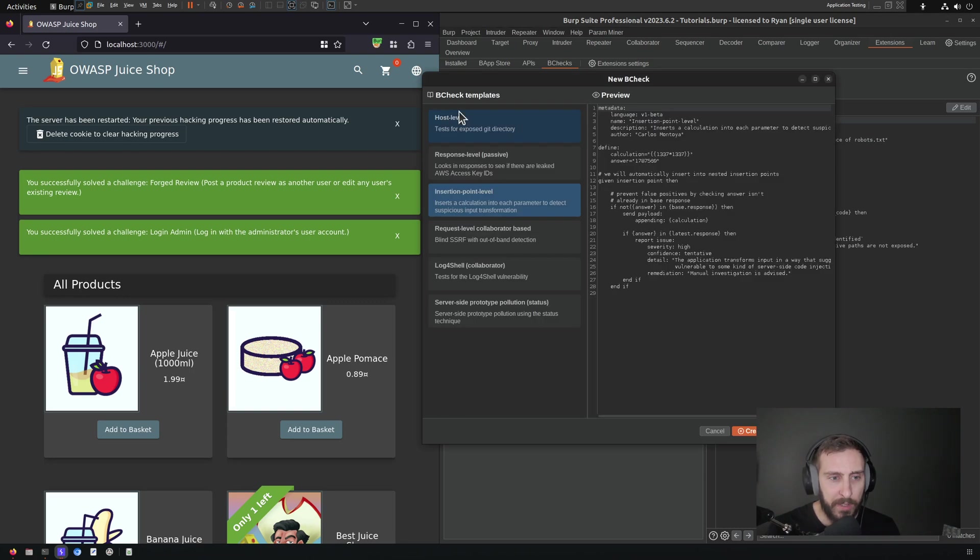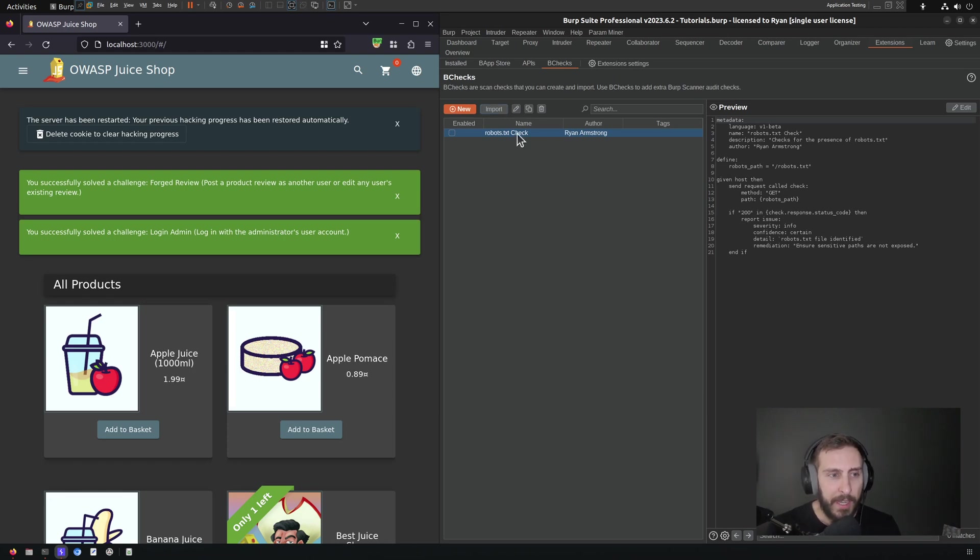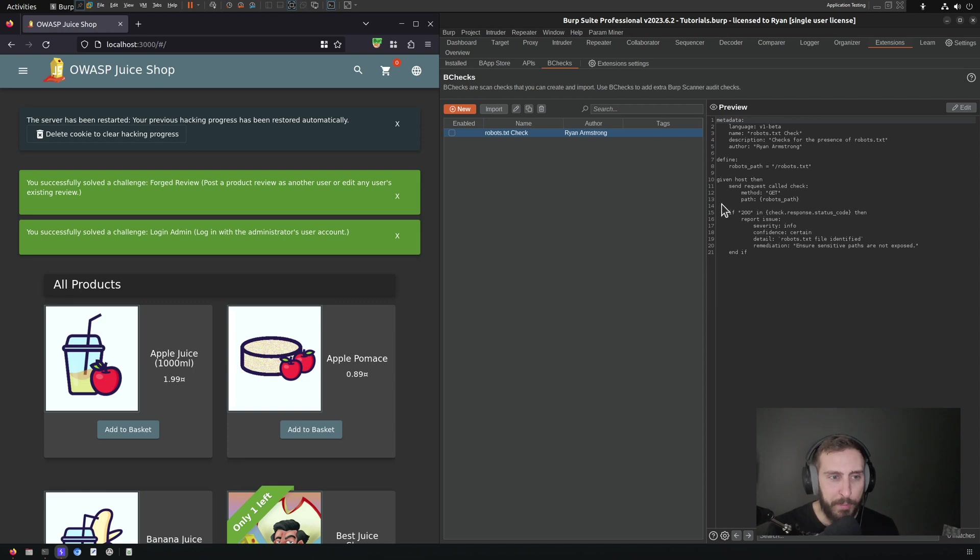If you hit the New button, you can, of course, create custom ones based on templates that PortSwigger has provided, and you can also import them from a file. In this case, we're not going to evaluate the actual logic of my current B-Check, we're just going to enable it.